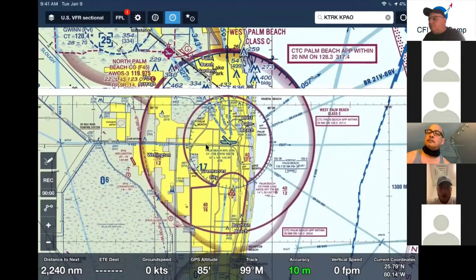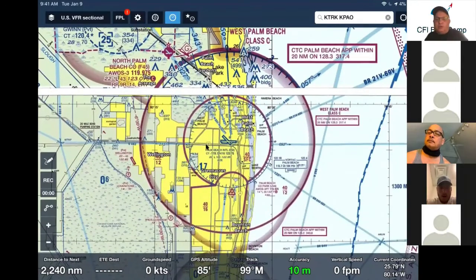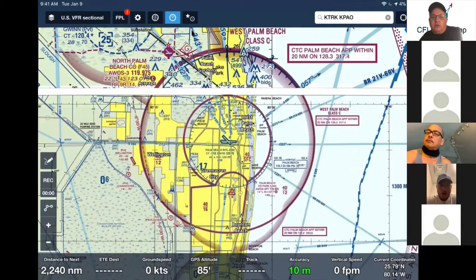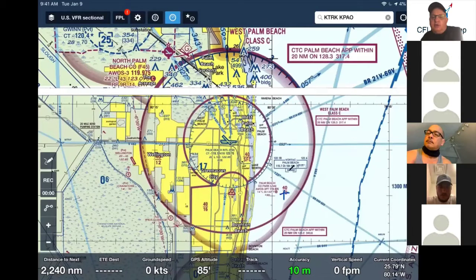So this is West Palm Beach, for example, and you can see that this Charlie airspace begins here. These are hundreds of feet. So it begins at 1,200 feet, ends at 4,000 feet. So if you're below that in this area out here, which we have established that there's nothing else out here — in this area, below 1,200 feet, there's nothing there.